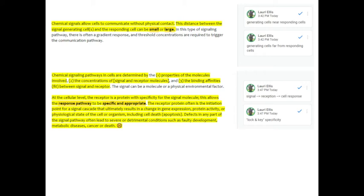The receptor protein often is the initiation point for a signal cascade that ultimately results in a change in gene expression, protein activity, or physiological state of cell or organism, including cell death, also known as apoptosis. Defects in any part of the signal pathway often lead to severe or detrimental conditions such as faulty development, metabolic diseases, cancer, or even death.